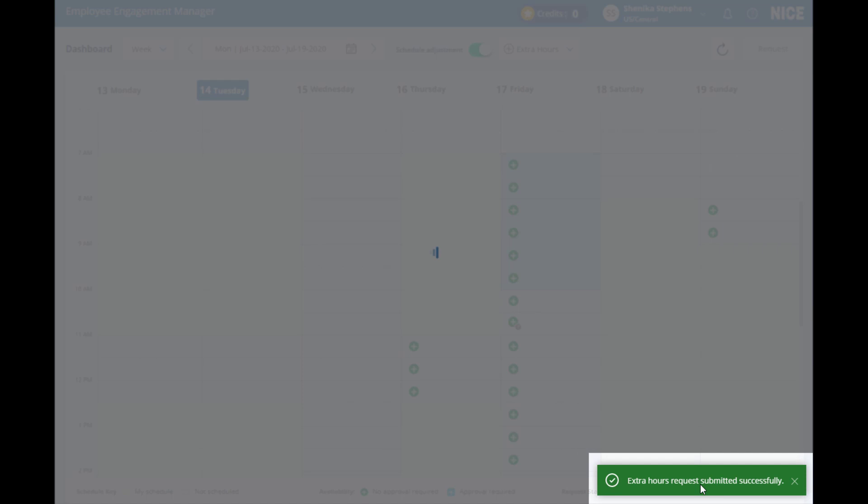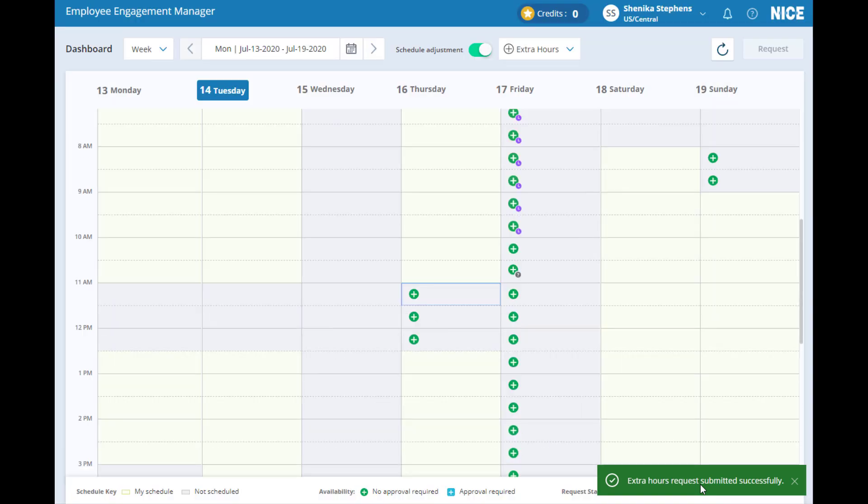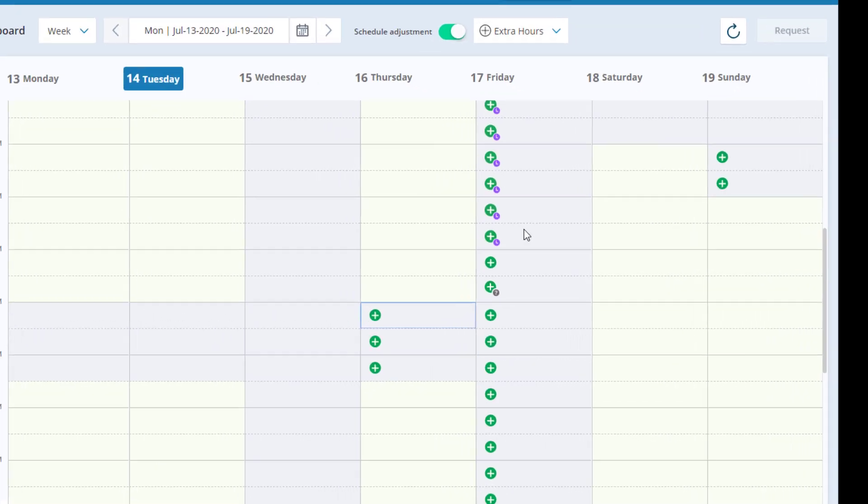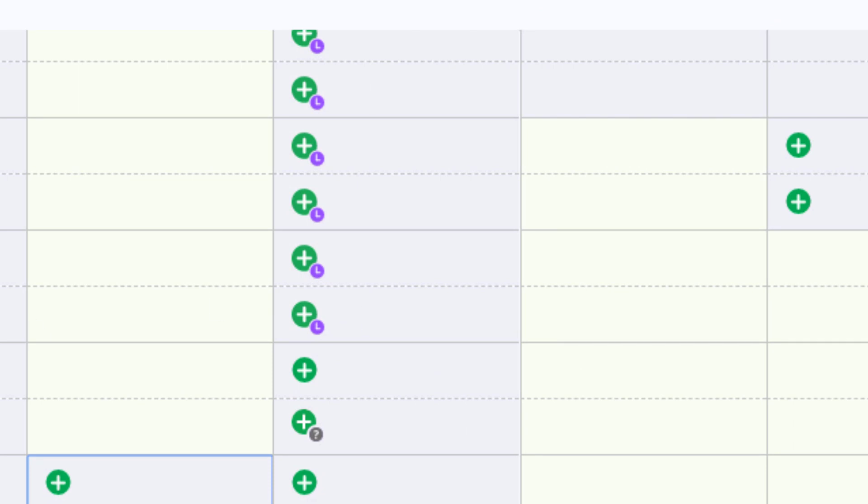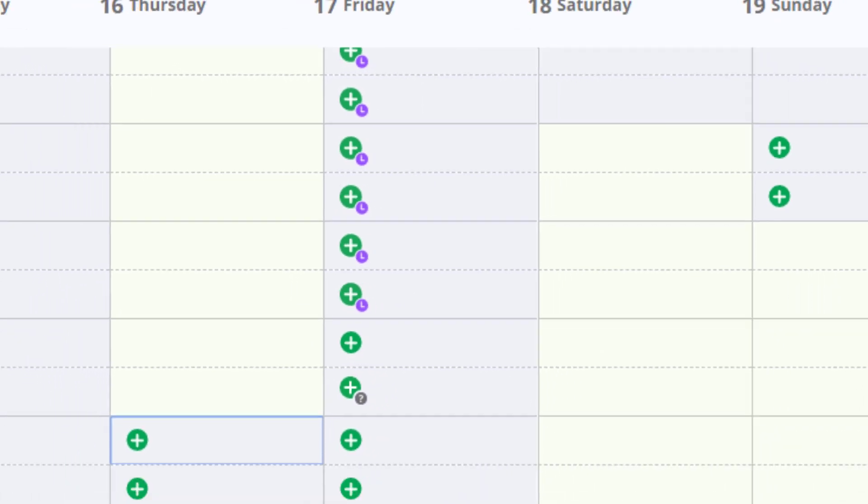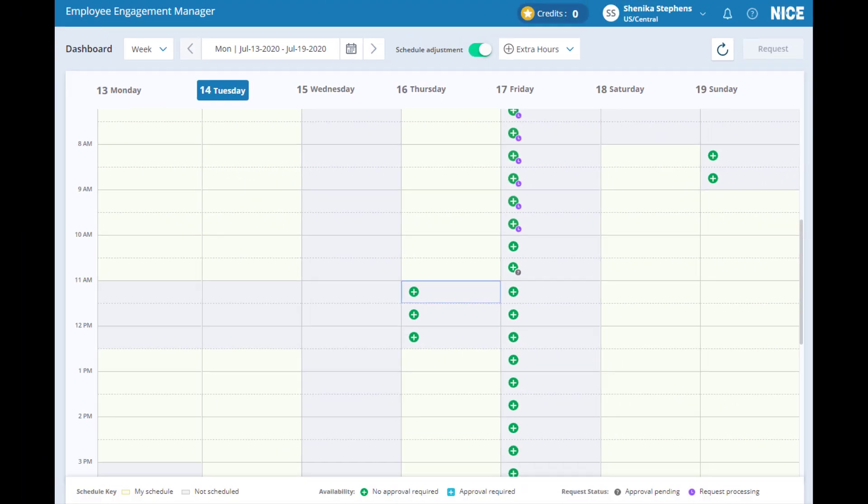As you can see here, there's a notification confirming your request. There are also icons that clearly indicate the request is being processed and will be confirmed soon. Four clicks was all it took, with no need to open any new pages in the web application.